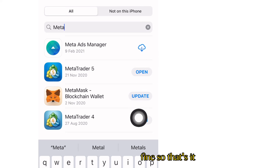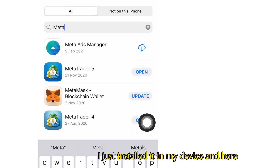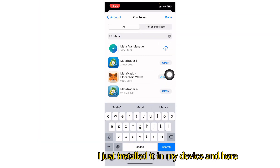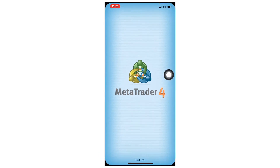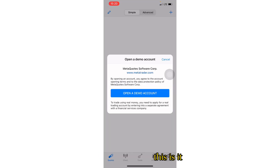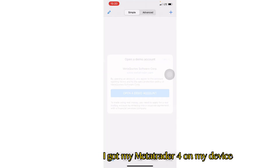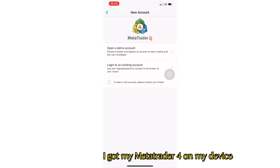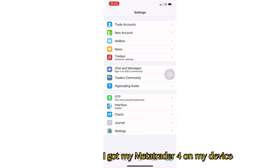So that's it — I've just installed it on my device, and I've got MetaTrader 4 running.